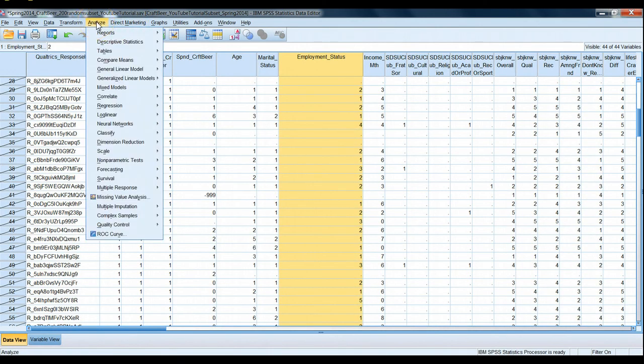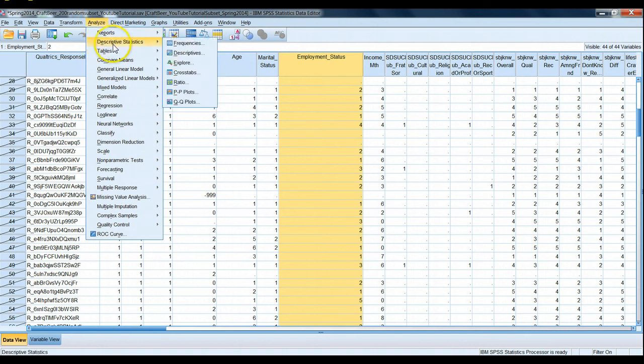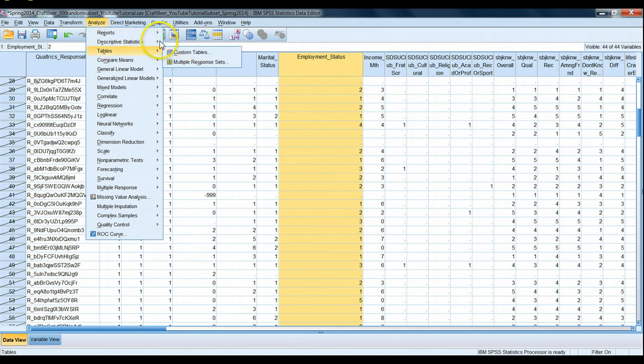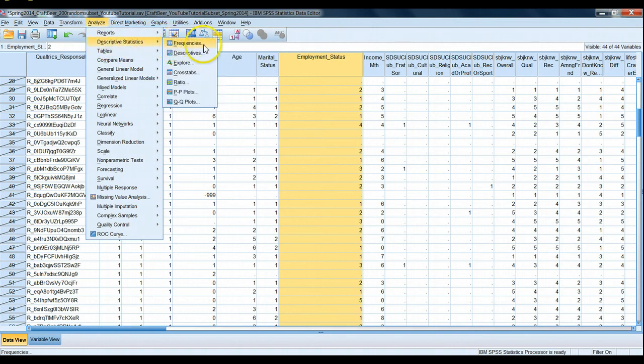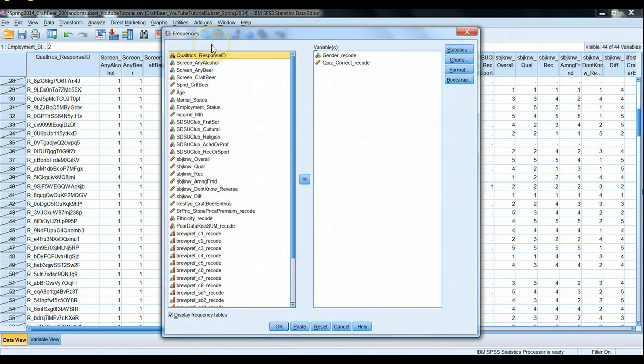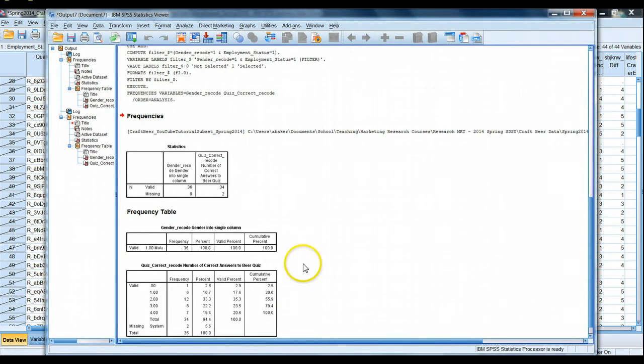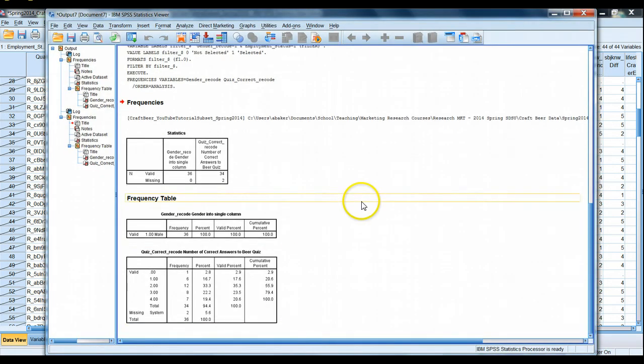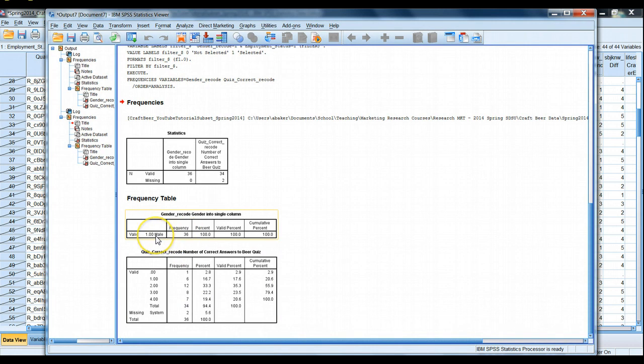Let's go back to analyze. Let's run a frequency table. Analyze, descriptive statistics, frequencies. Let's run these again. They're already set up.